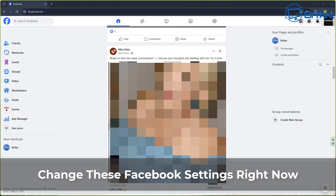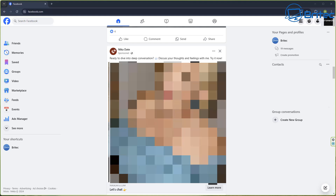If you're using Facebook, you might want to change these Facebook settings right now. We're going to go through it in this video. Basically, inappropriate content was being forced on me in my main Facebook account. I don't actually use my personal Facebook account, but I do have to have it when I'm running a Brightech Computers account. When I did look at it, I was actually shocked at all the inappropriate stuff being forced on me, so I'm going to show you some things you can do to remove a lot of it.